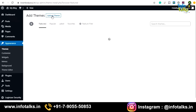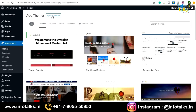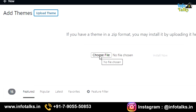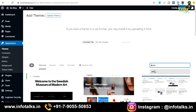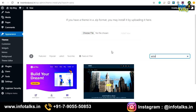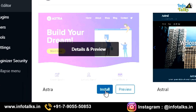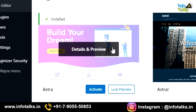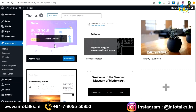If you don't find a particular theme by searching its name, click 'Upload Theme' and choose the zip file you've purchased to install it. But we will select the Astra theme, which I recommend because it gives predefined templates. Search for 'Astra,' find it, and click 'Install Now.' Once installed, click 'Activate.' Our Astra theme is now installed and activated.